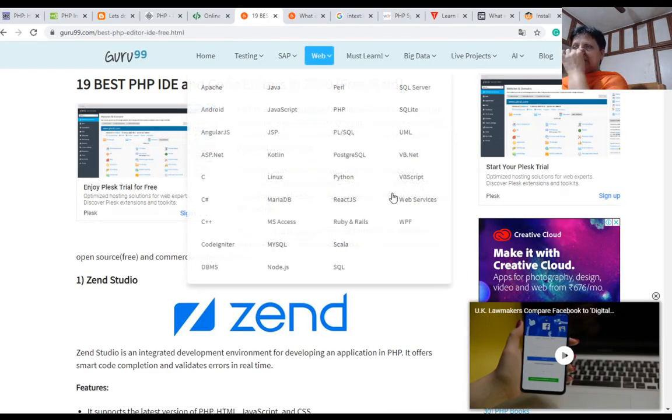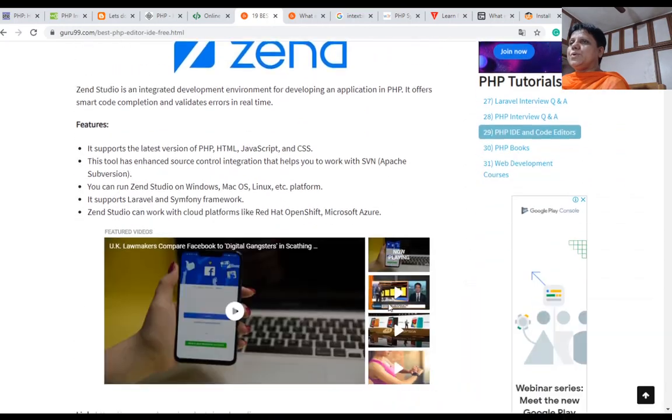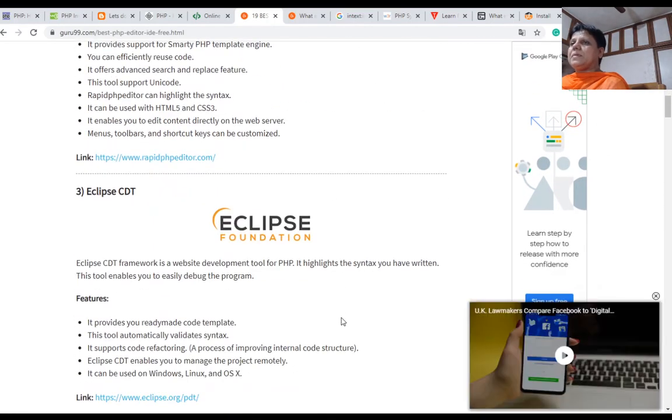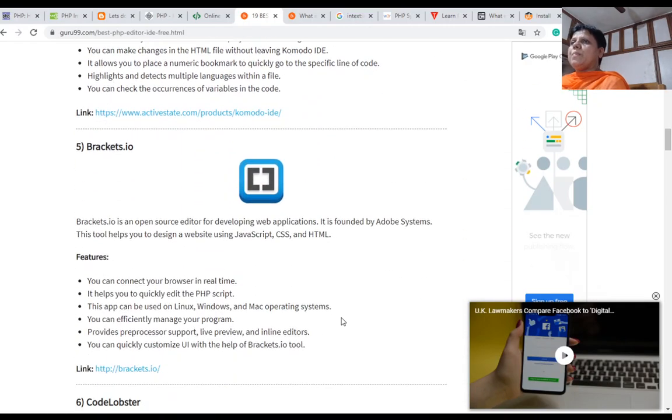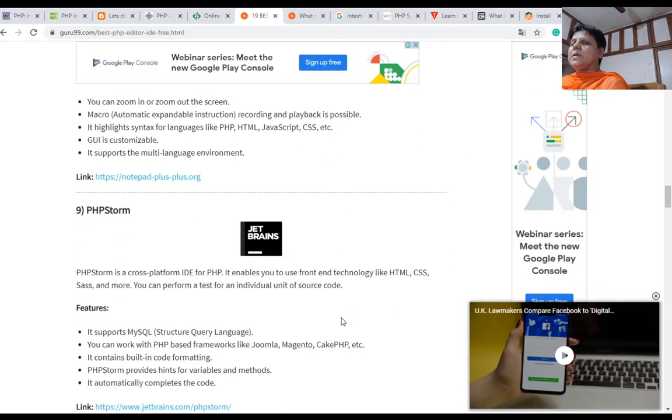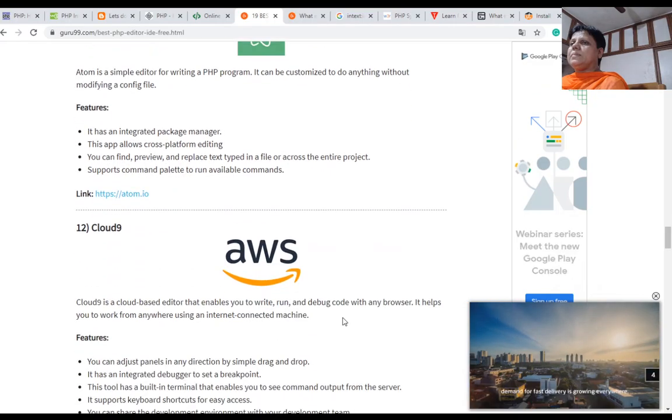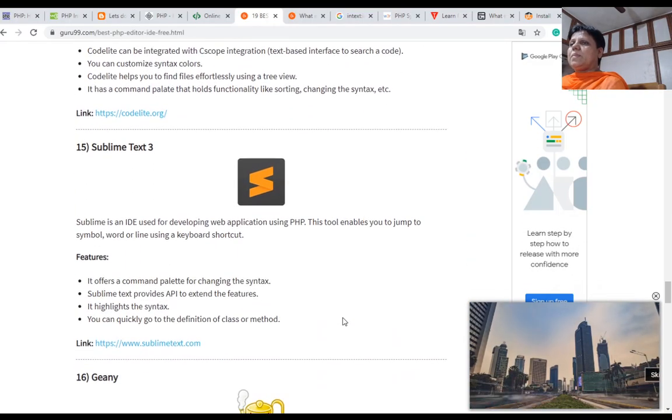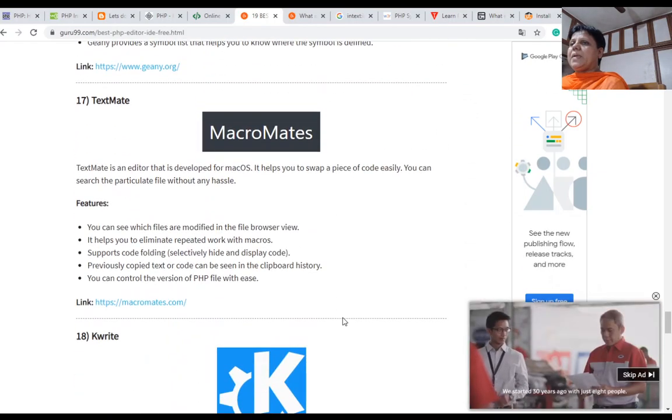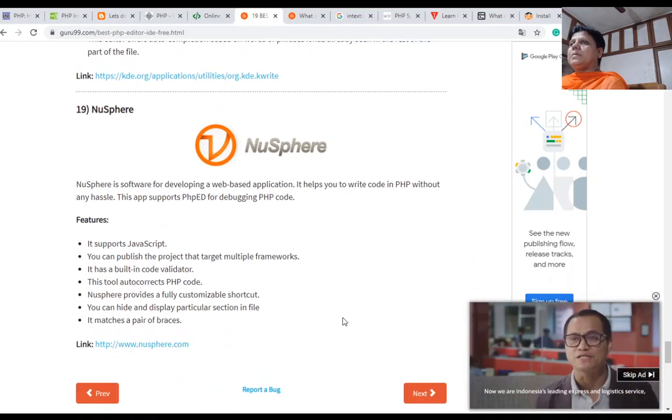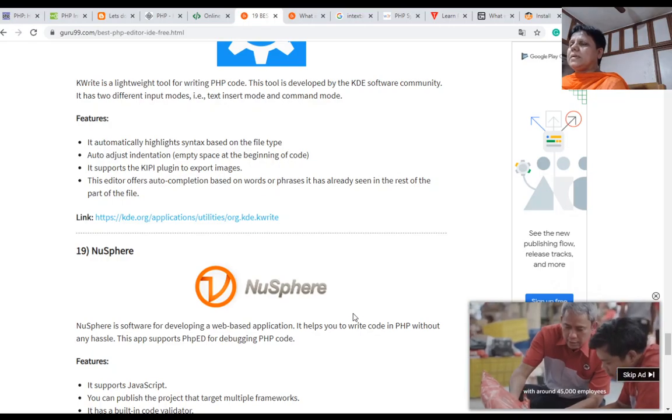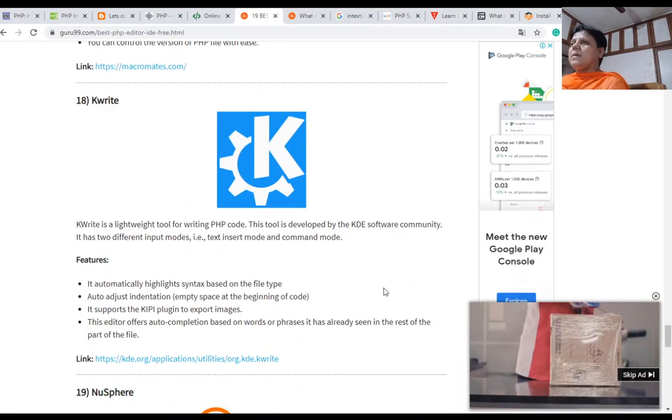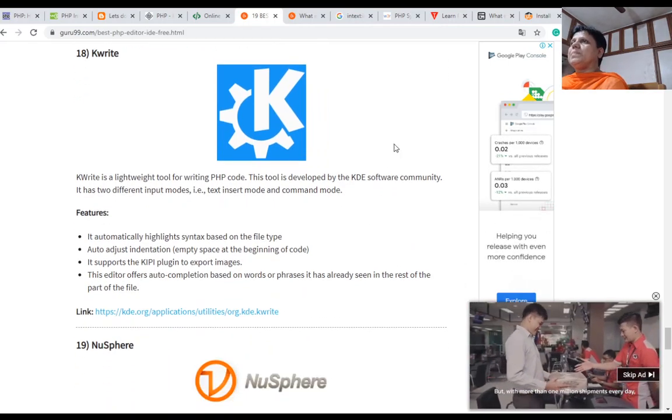So many editors are there for PHP to develop PHP programs in 2020: Zend Studio, Rapid PHP Editor, Eclipse CDT, Komodo, Brackets.io, Code Lobster, Dreamweaver, Notepad++, PHPStorm, NetBeans, Atom, Cloud9, GNU Emacs, CodeLight, Sublime Text3, Genie, TextMate, KWrite, and Noosphere. You can use PHPStorm, Notepad++, or NetBeans for the development of PHP.